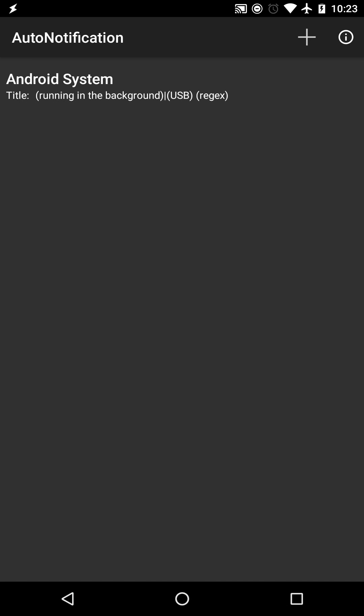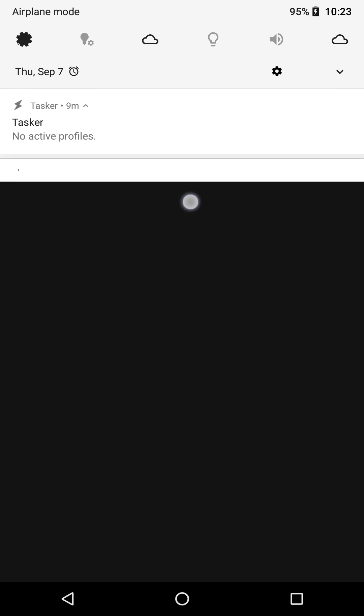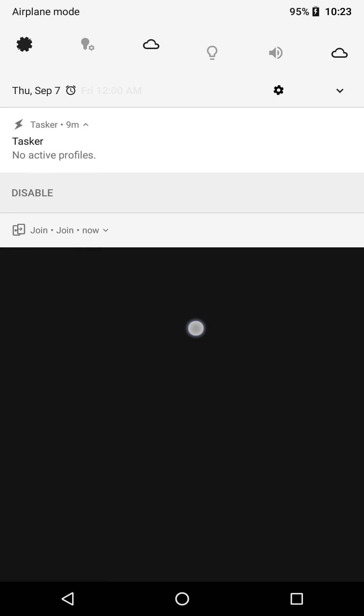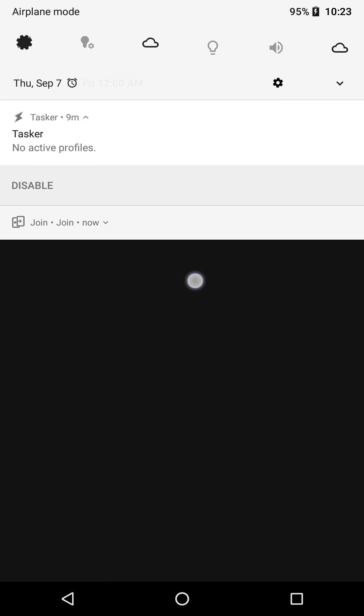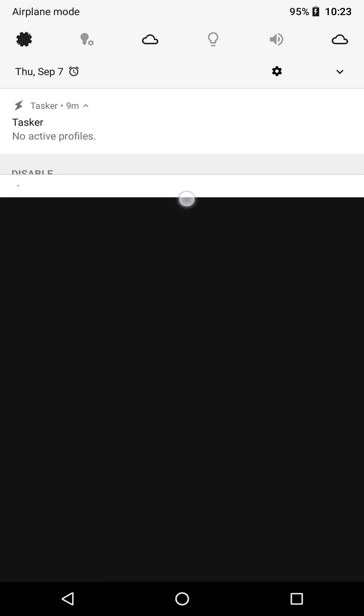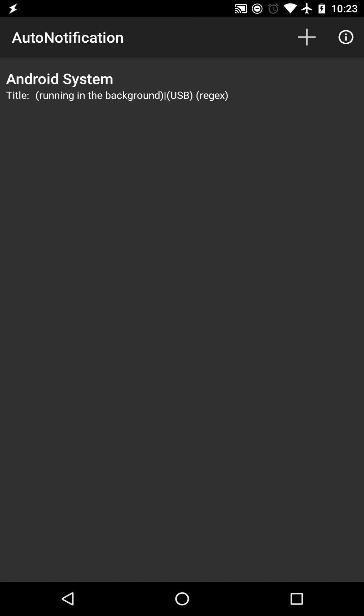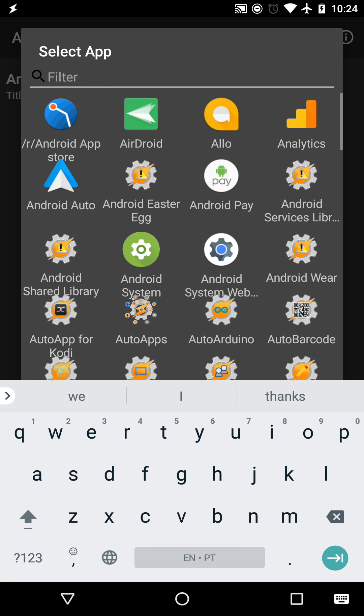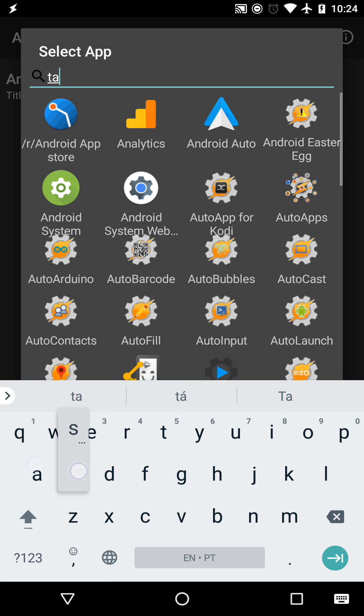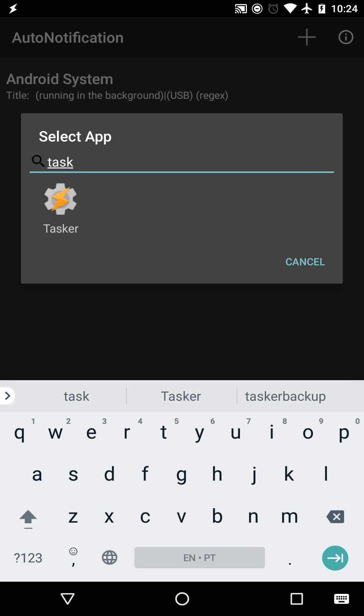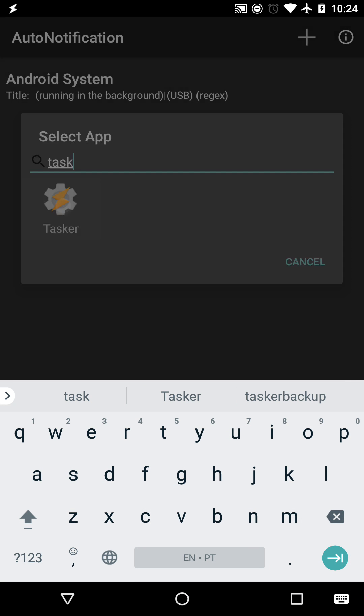Accept it and see how the other notifications are gone as well! Of course you can do this for any app's notifications, so if you want, you can also block that persistent Tasker notification.